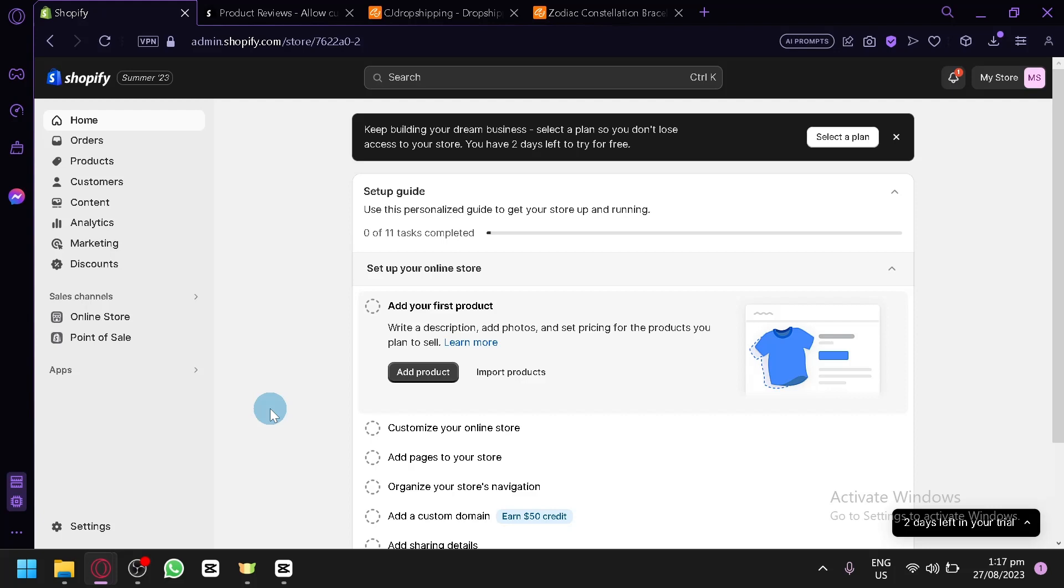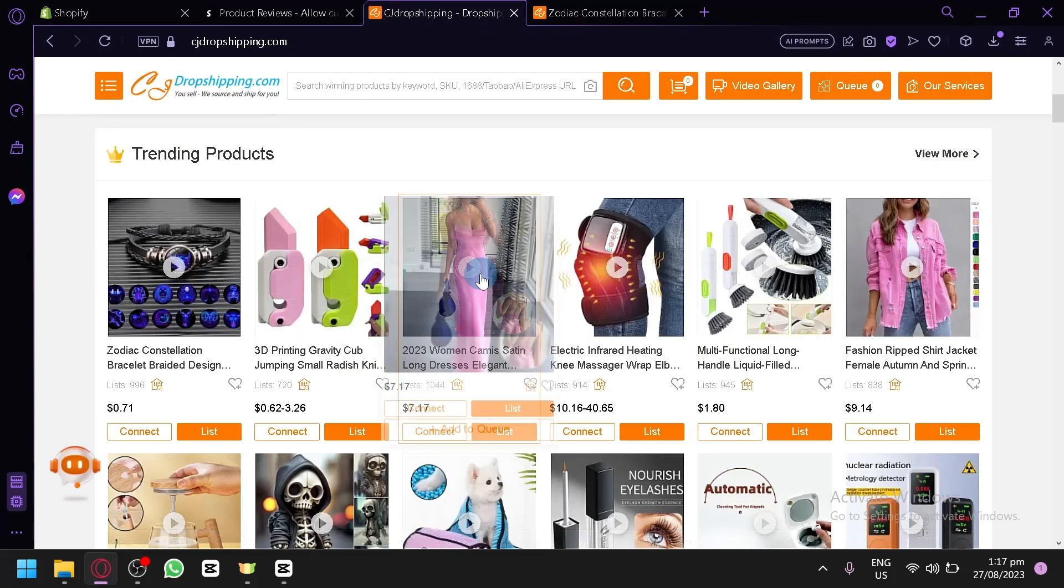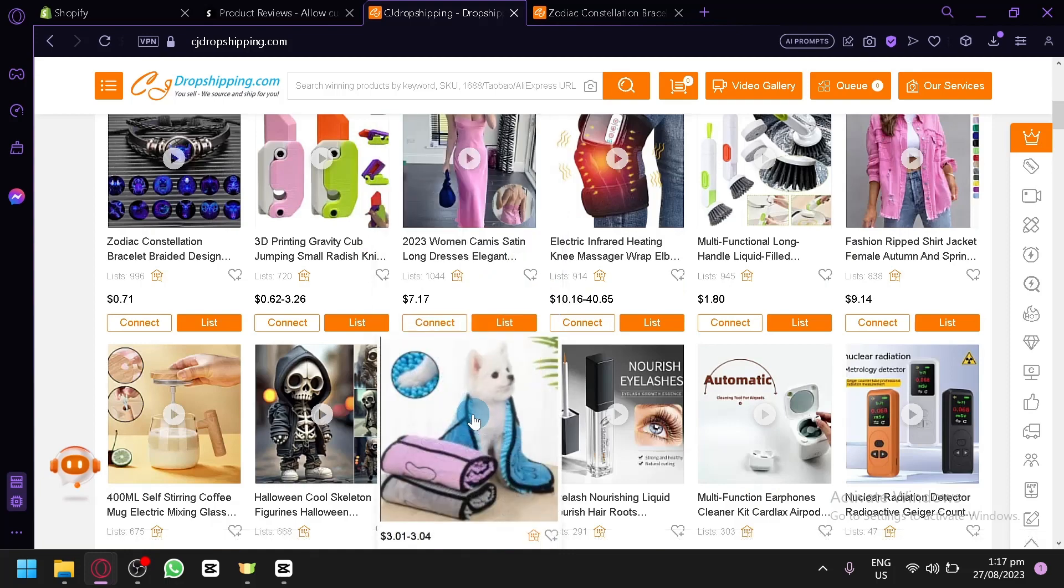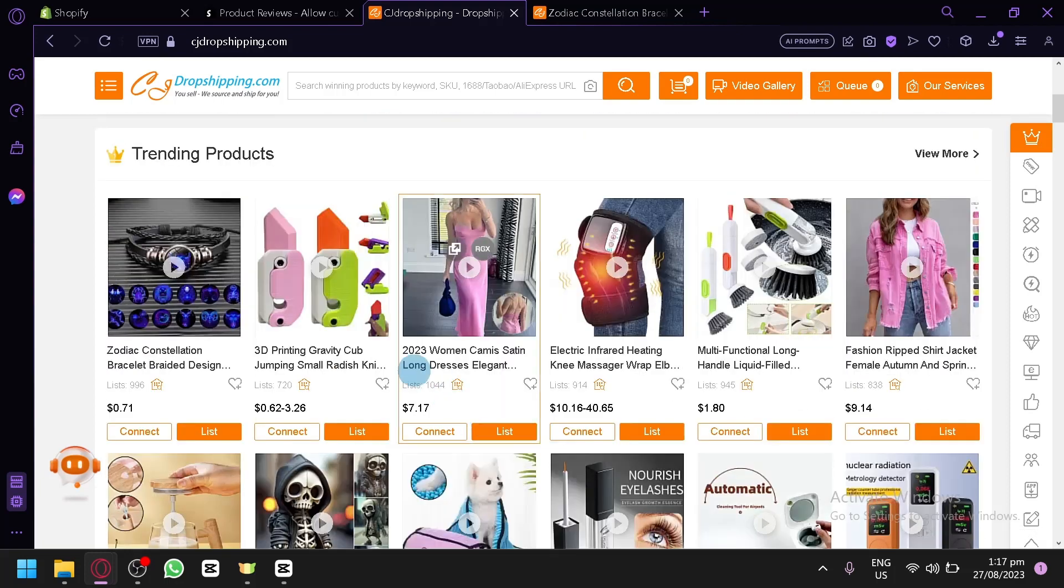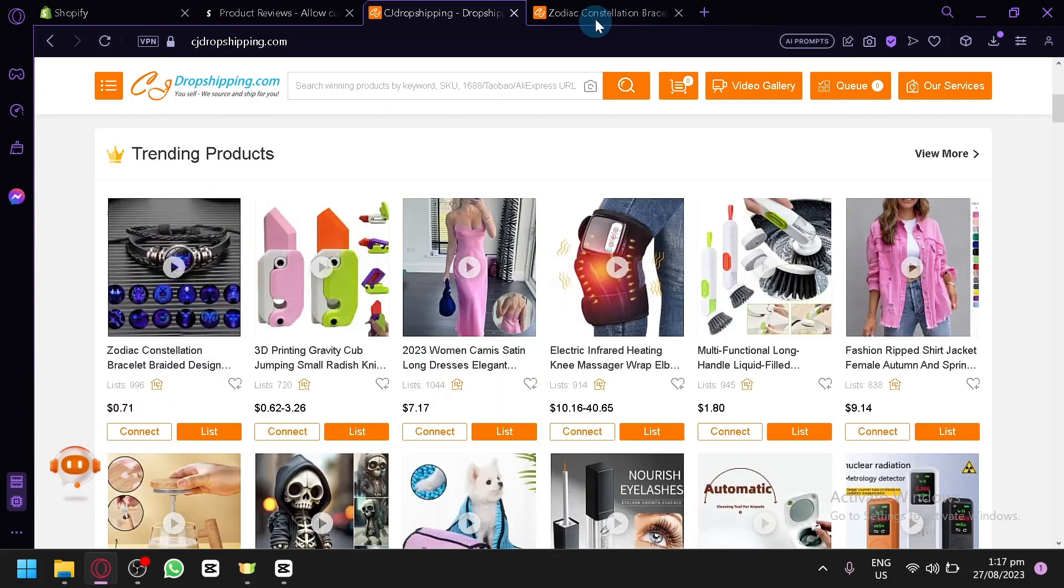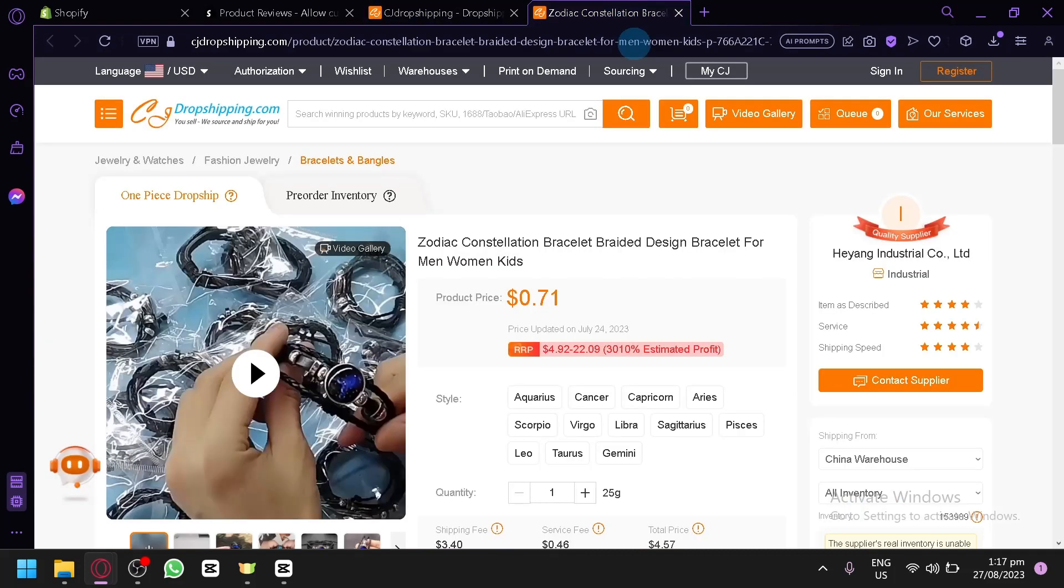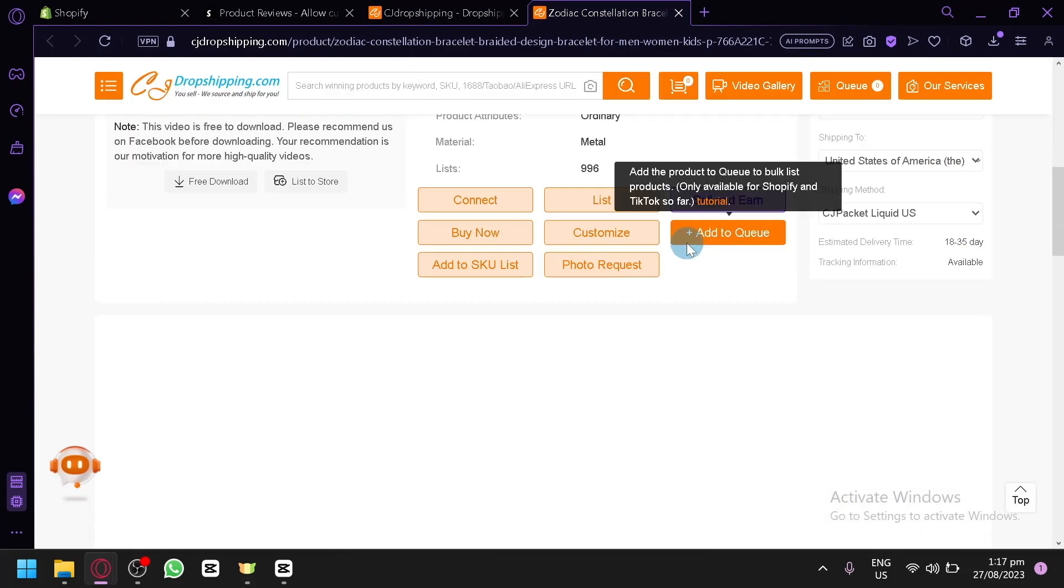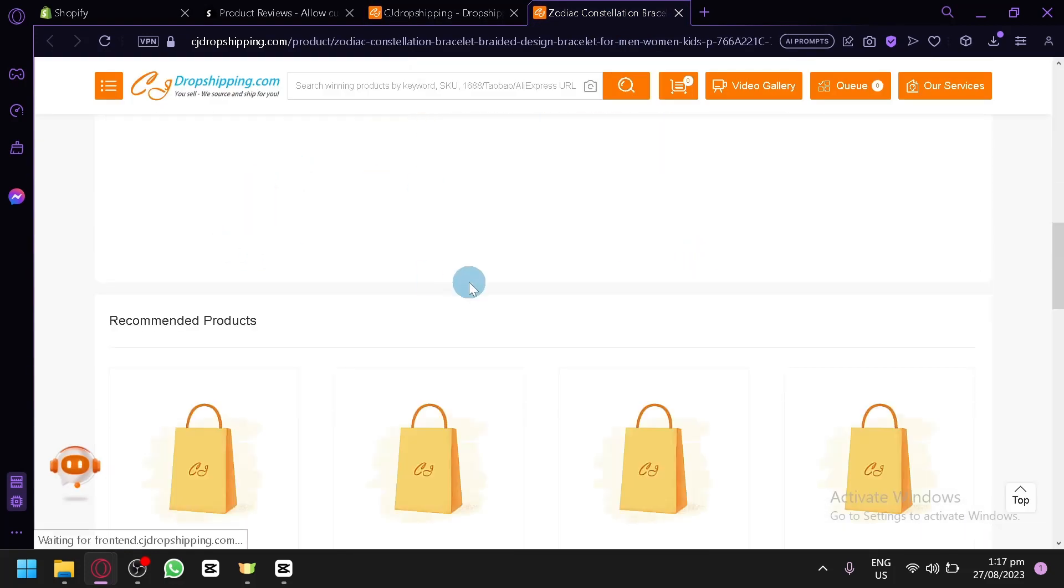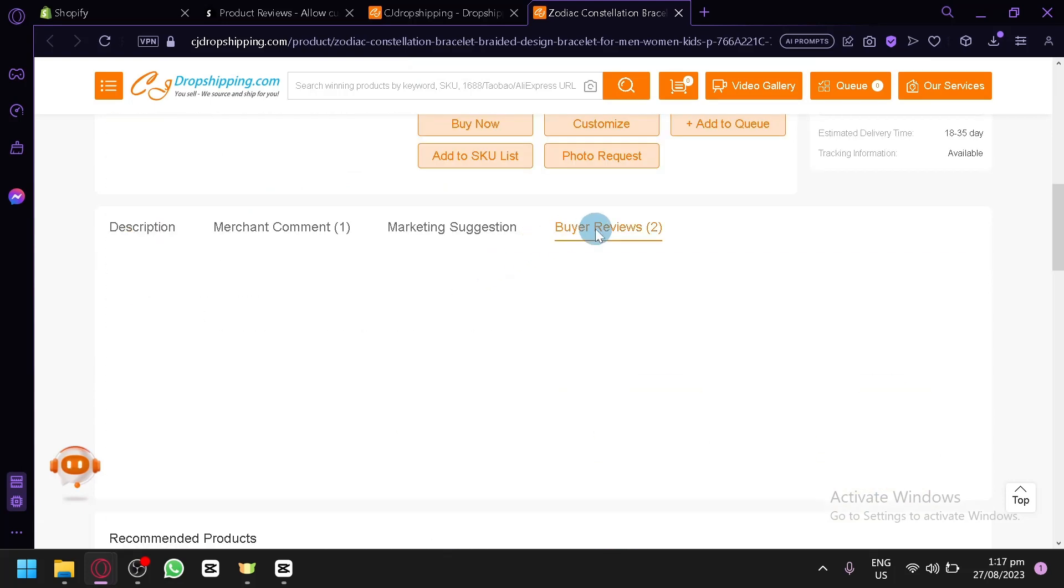Now the first thing you're going to have to do is of course go to CJ Dropshipping. Look for a specific product that you would like to import or export the reviews from. For example, this product over here. I'm simply going to scroll down and click on buyer reviews.